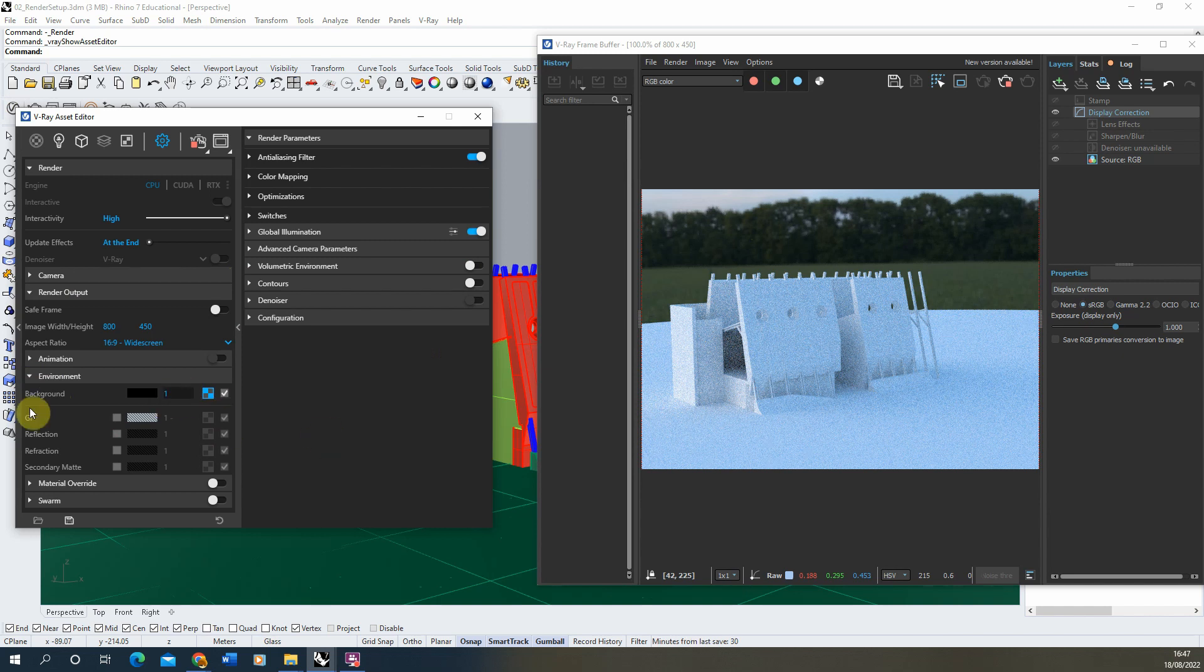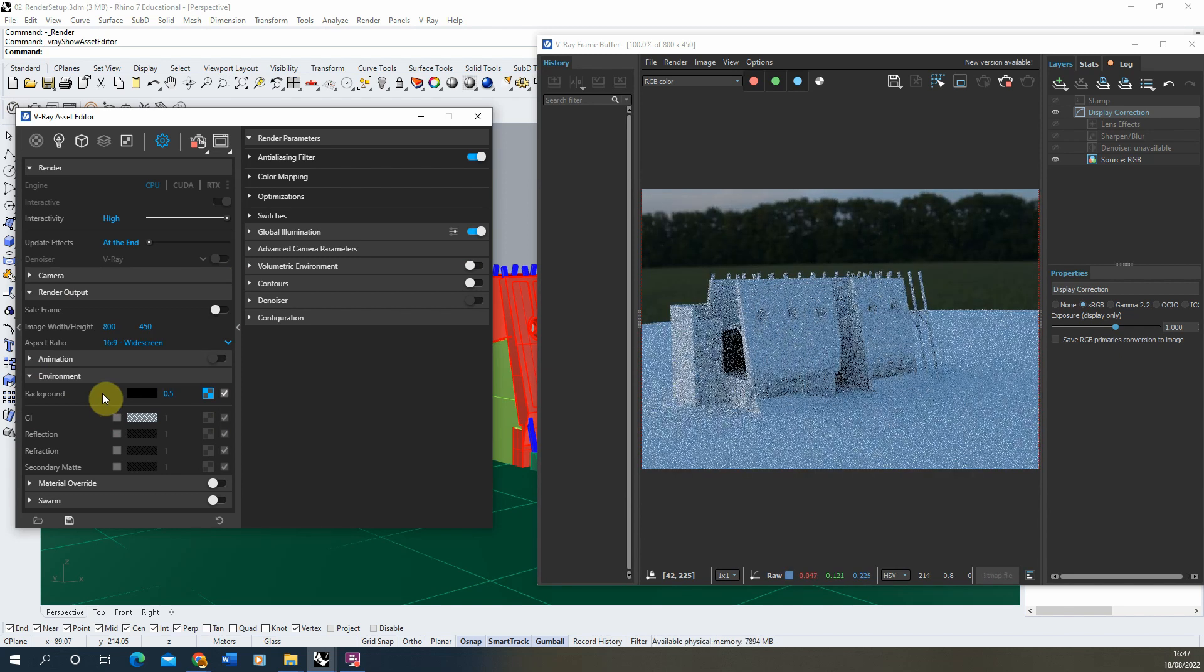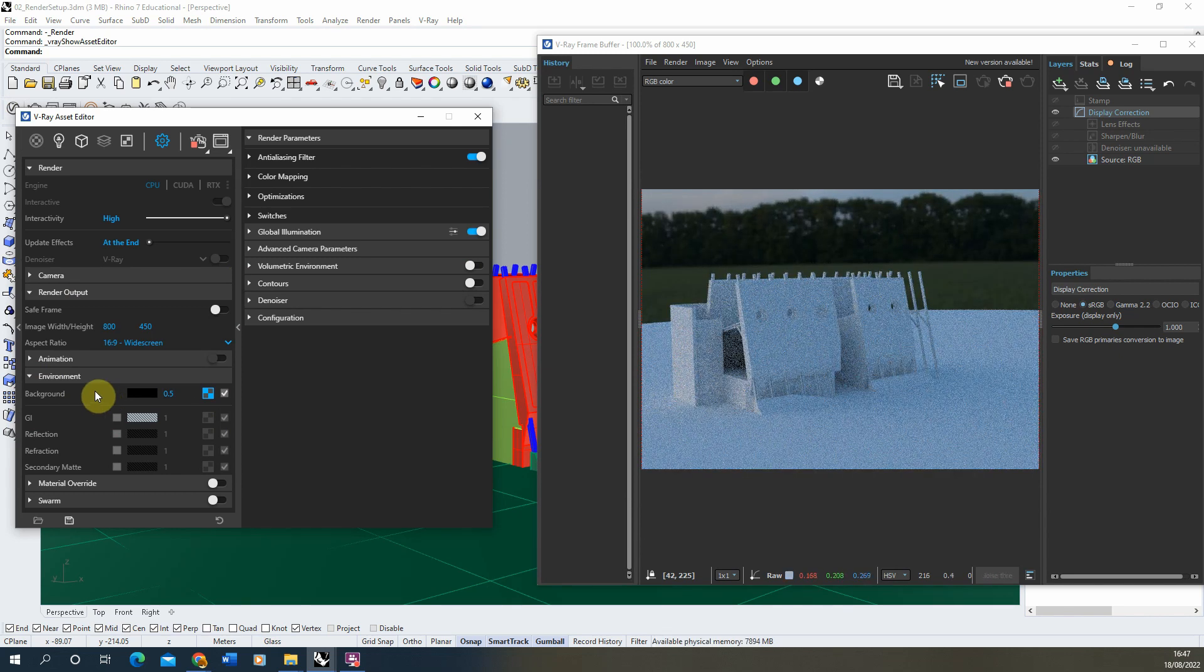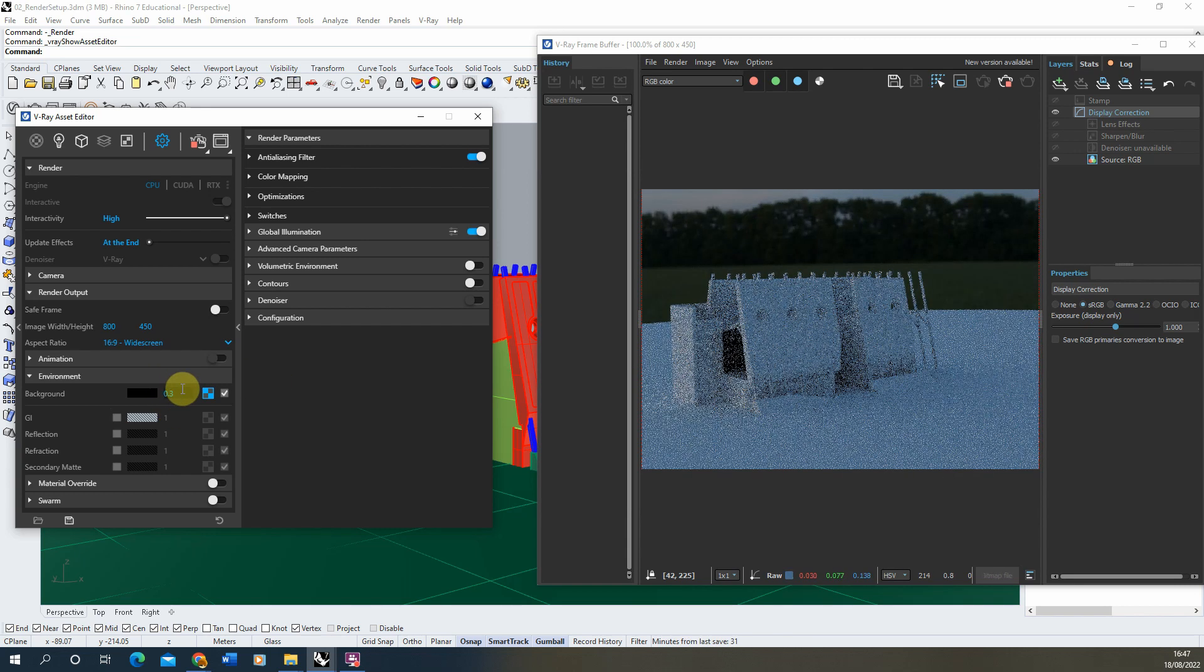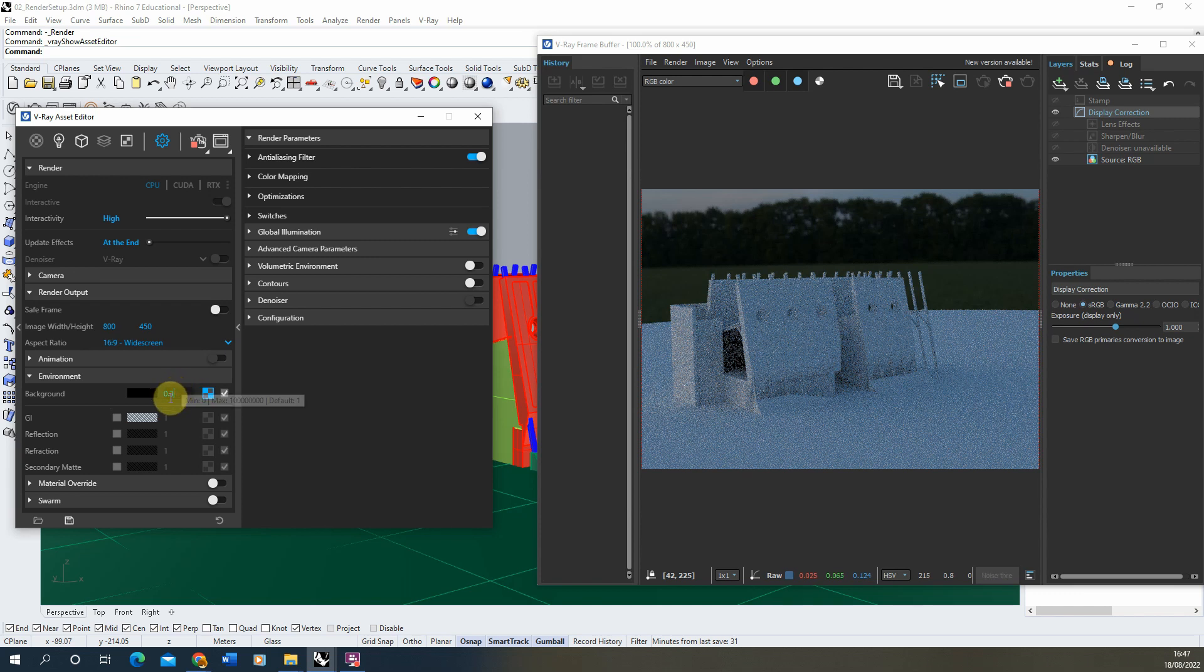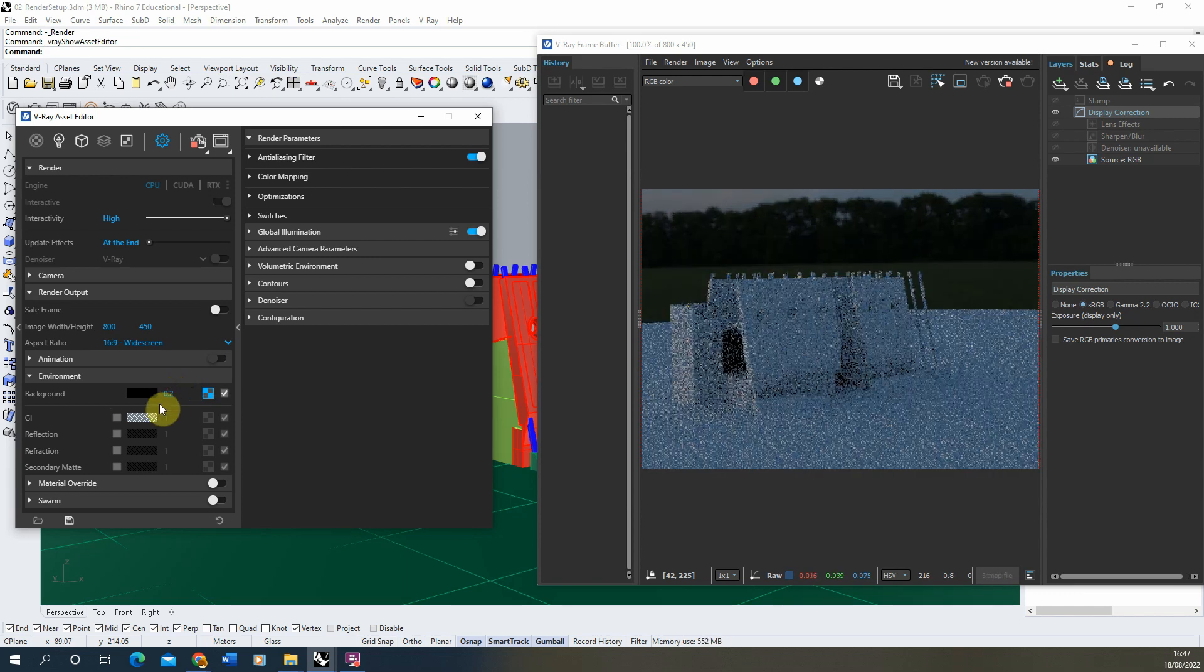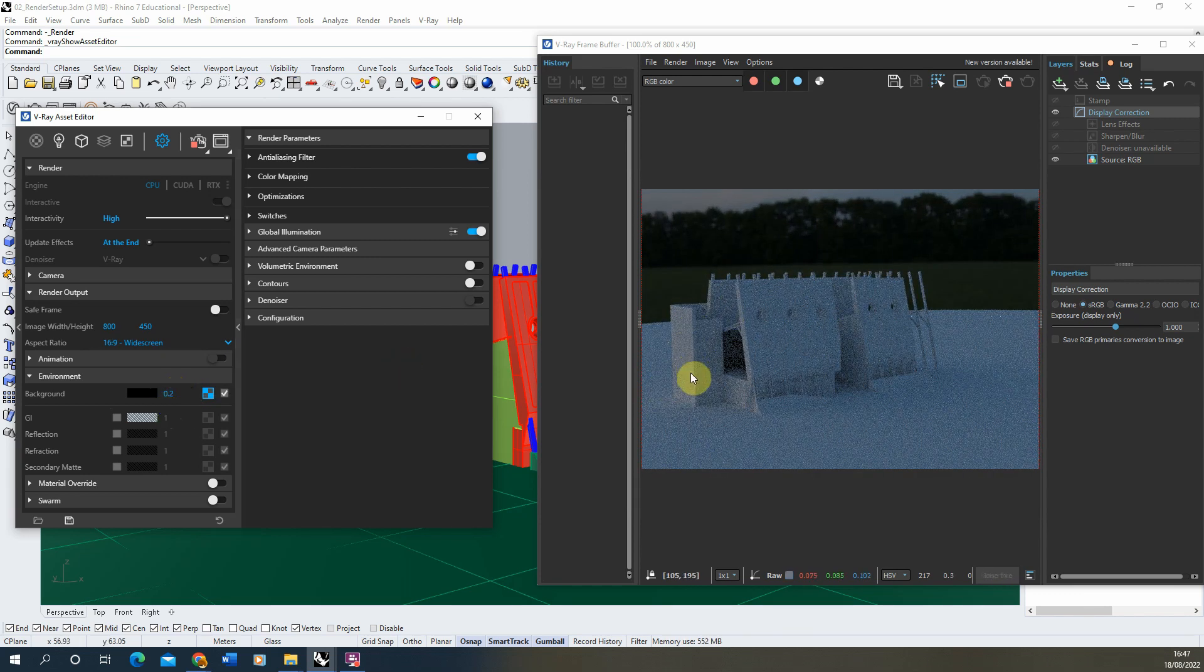So if you want to lower down the brightness of this, we can open up our asset editor here and under this background value you can see there's a little value of one there. Now if we lower this down to a 0.5 for instance, it will just darken up the scene and just lower the brightness of that particular environment map that we're using.